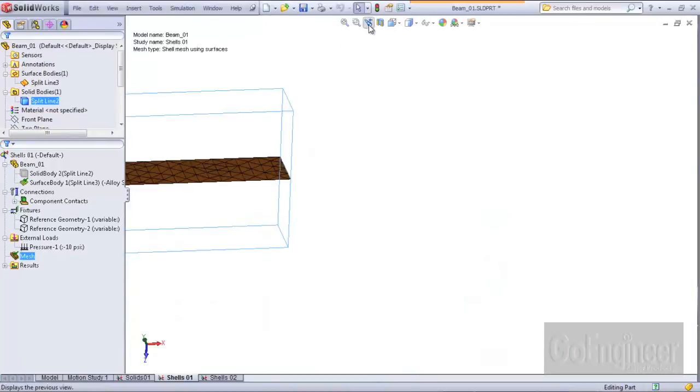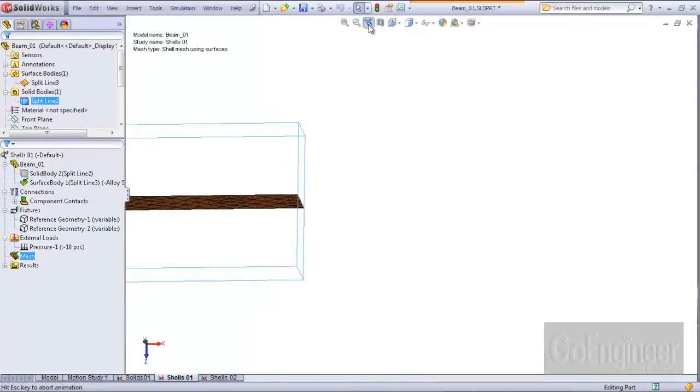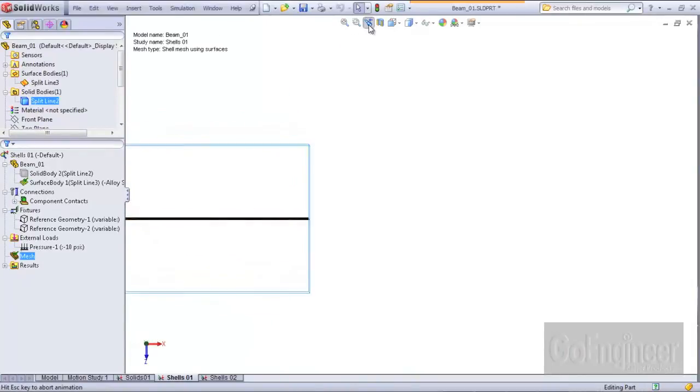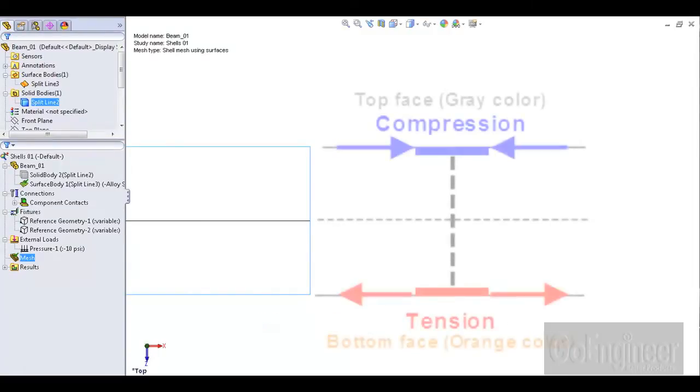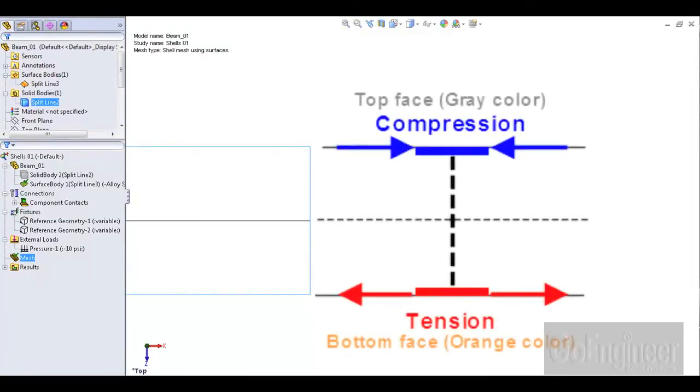Let's view the shell elements on edge. This graphic shows how the software determines top and bottom face stress variation by accounting for the thickness value. You can see the arrows show the top face is in compression and the bottom face is in tension.